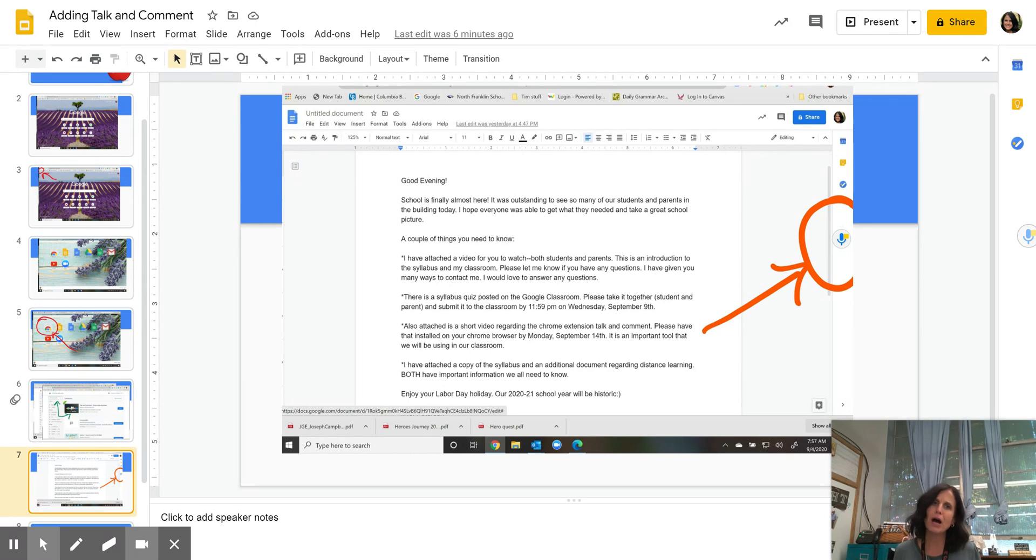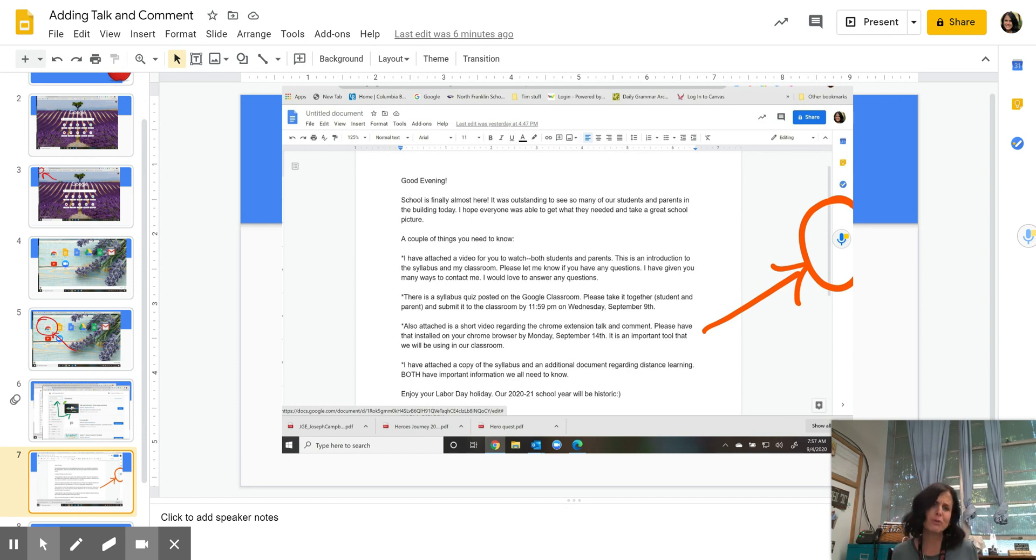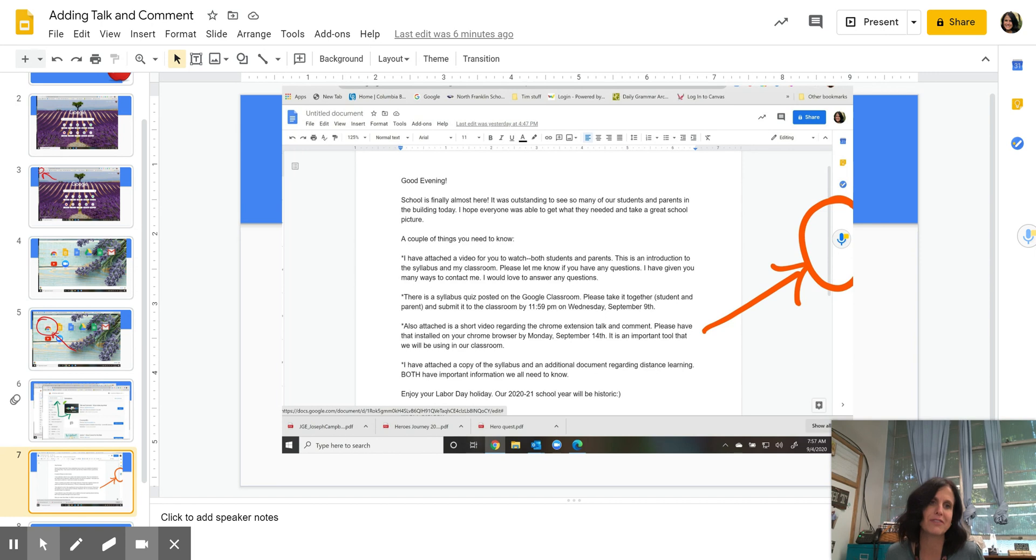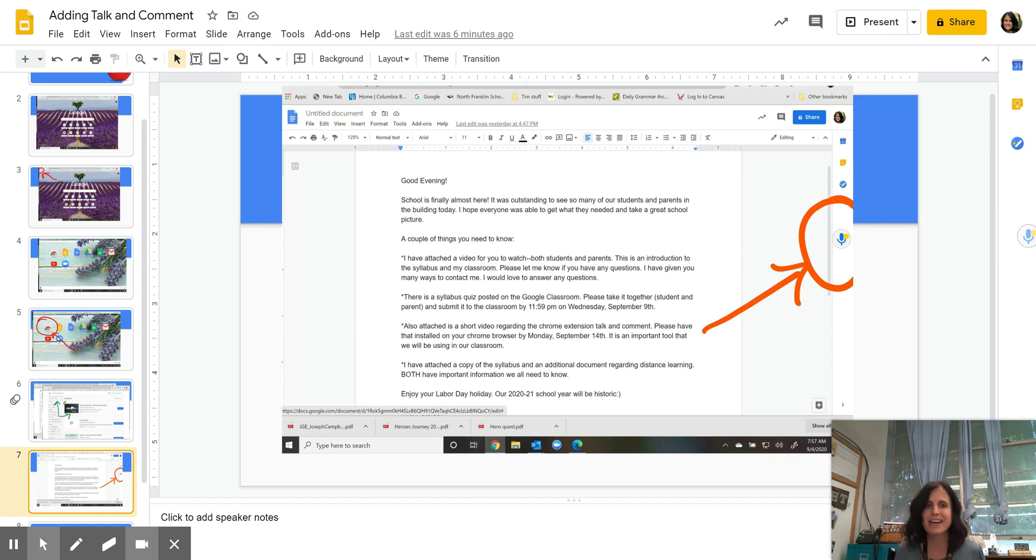And that will now pop up in your Google Docs, in your slides. If you don't want to use Talk and Comment, you just ignore it. But there are going to be times that I'm going to ask you to use Talk and Comment. You're going to note in some of the stuff in the classroom, if you haven't seen it already, instead of instructions, I've left you voice messages. That's using this Talk and Comment feature.